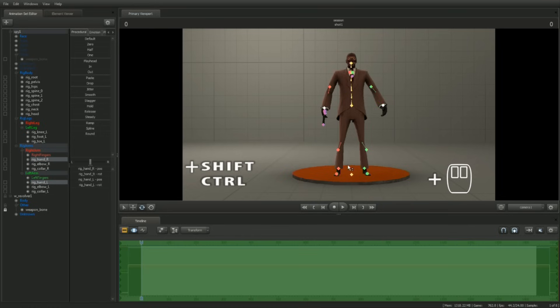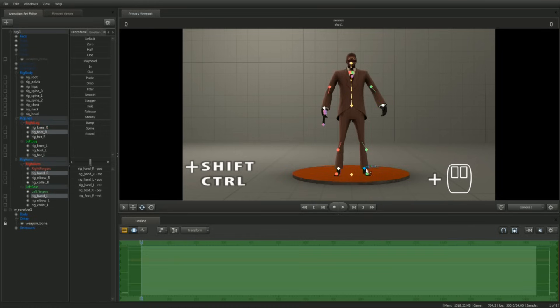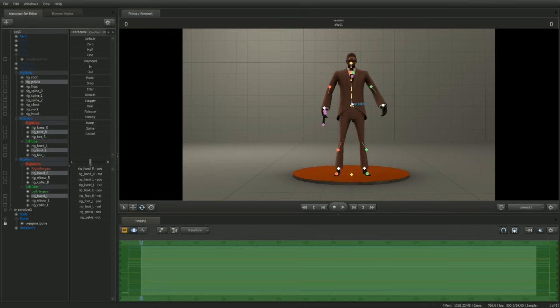Go ahead and select rigHandR, rigHandL, rigFootR, rigFootL, and rigPelvis. Switch to the rotation manipulator. Rotate the controls until the Spy is turned away from us a little bit.